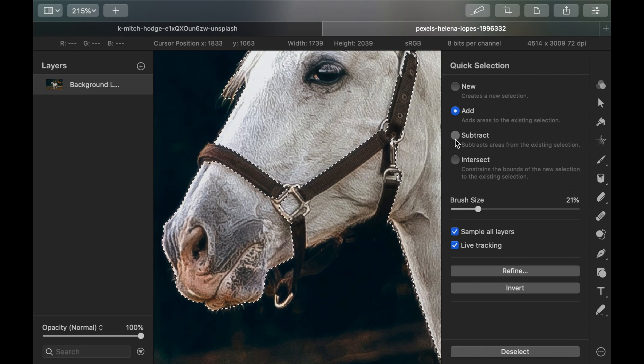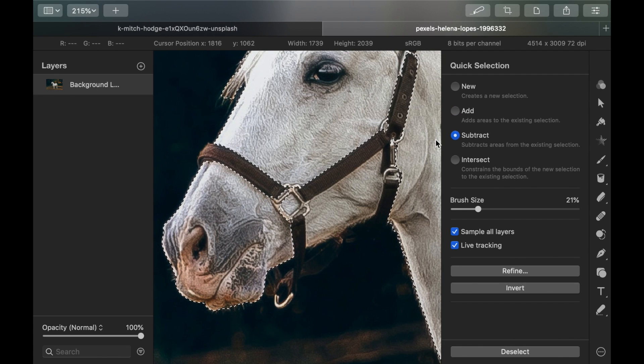To get rid of any selection errors, choose Subtract. For example, I don't want to include the horse's headbands, so I'm going to get rid of it.